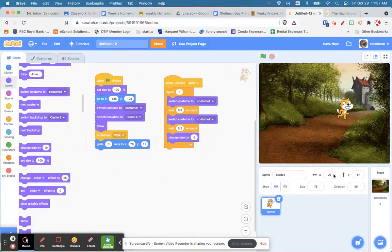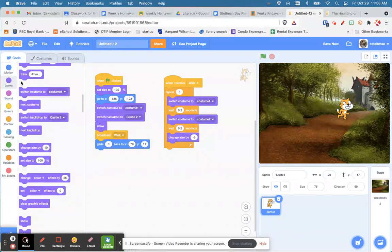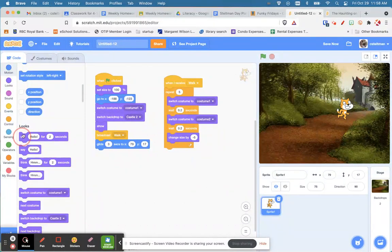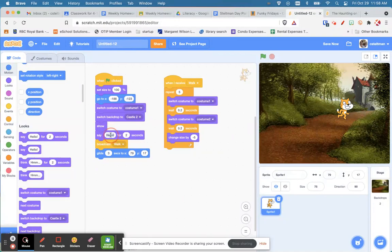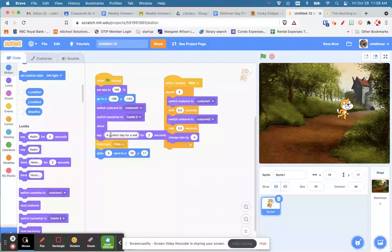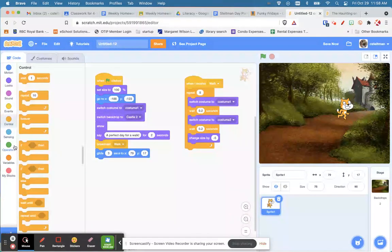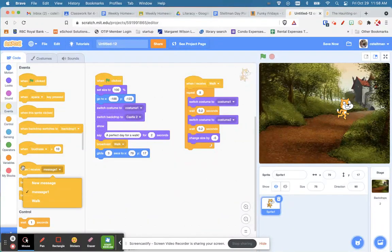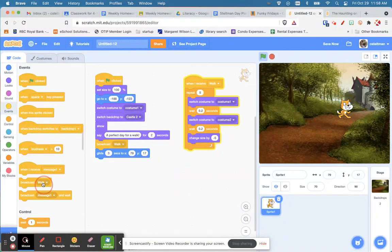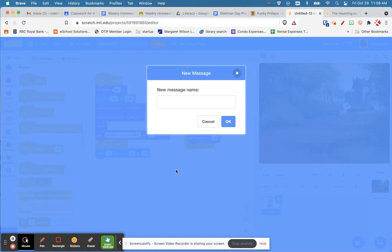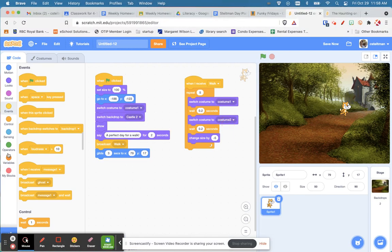When the story starts, maybe he's going to say something — he's going to say 'A perfect day for a walk!' So he says that, walks, gets smaller, and reaches the far end of the path. When he gets there, we need to create another event to make the ghost come out. We're going to broadcast a new message called 'ghost'.